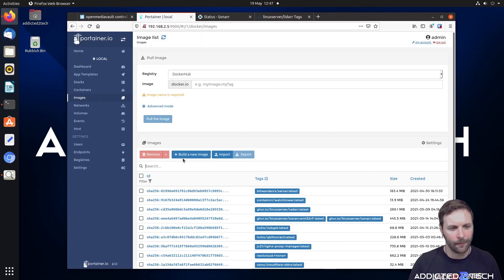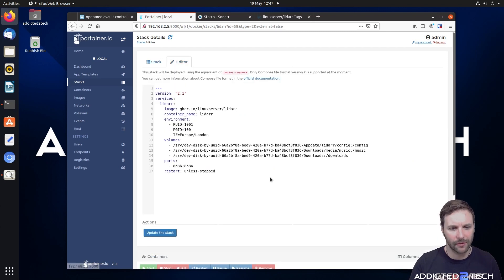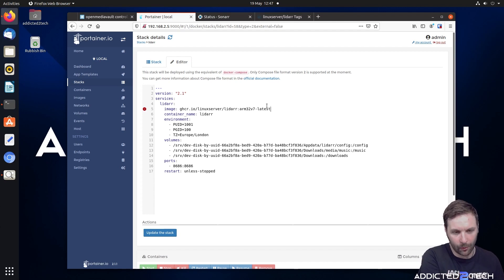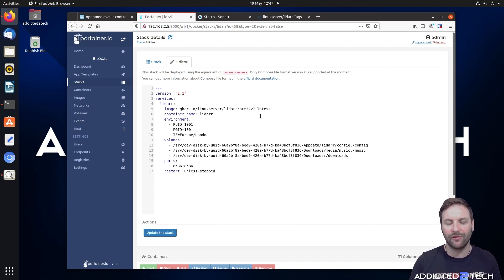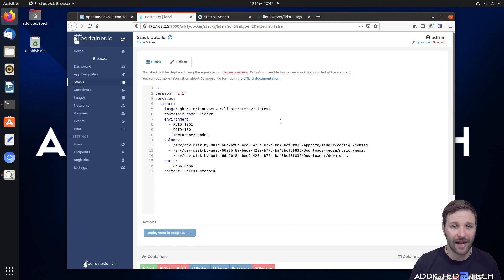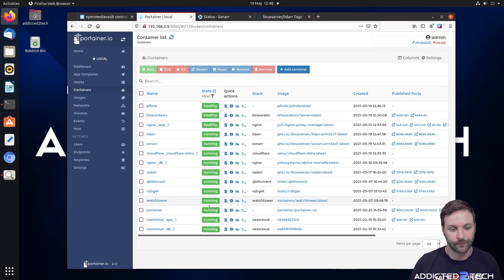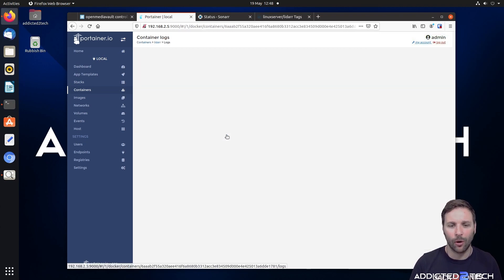Coming back into Portainer and clicking on stacks, because that's originally where we built Lidarr from. We click on Lidarr, click on editor, and just after where it says image we're going to put a colon and then the 'arm32v7-latest' tag. Then we update the stack, wait for the image to be pulled down, and it deploys the new container image with the correct tag. Going to containers and looking for Lidarr — clicking the log button to wait for it to fully boot.